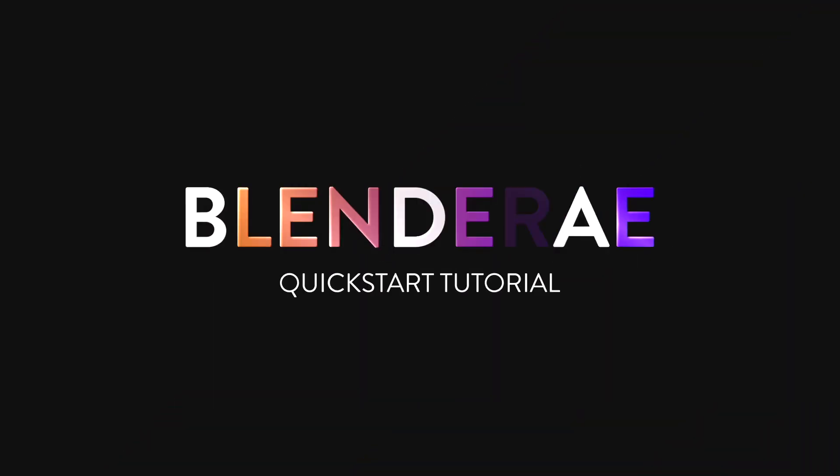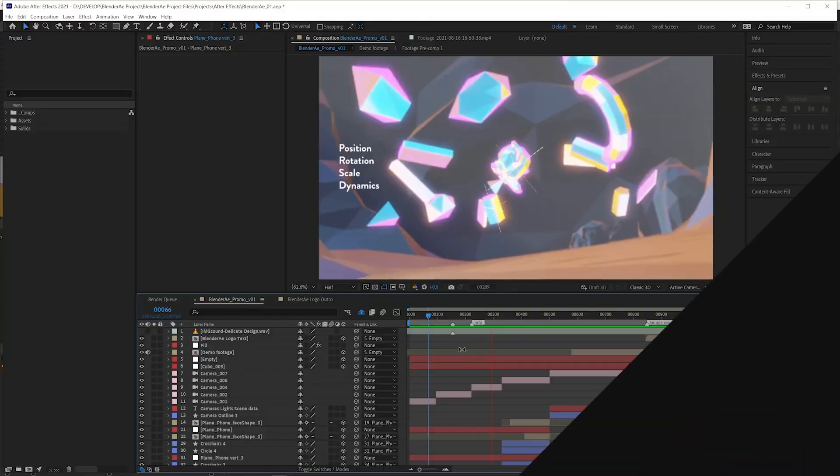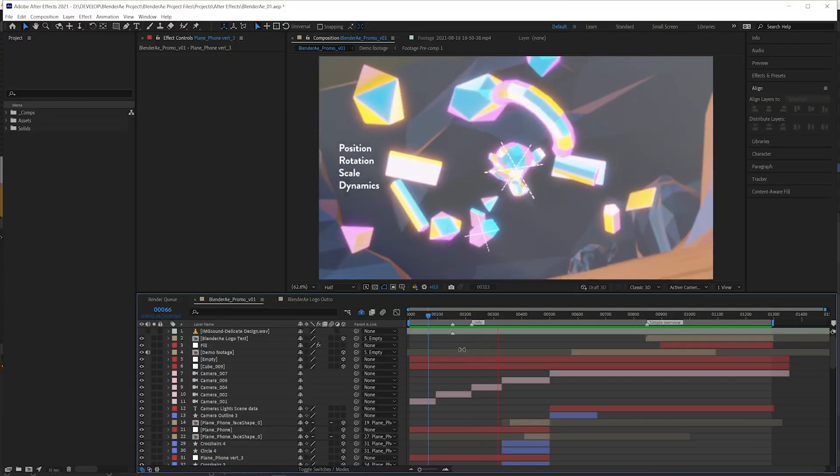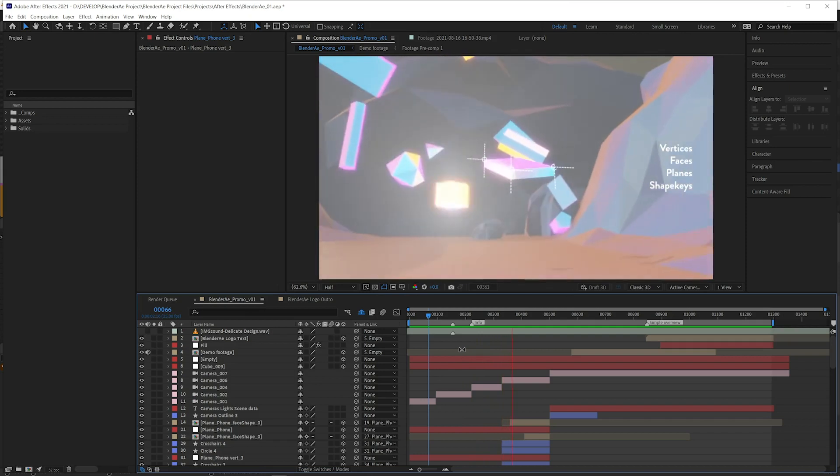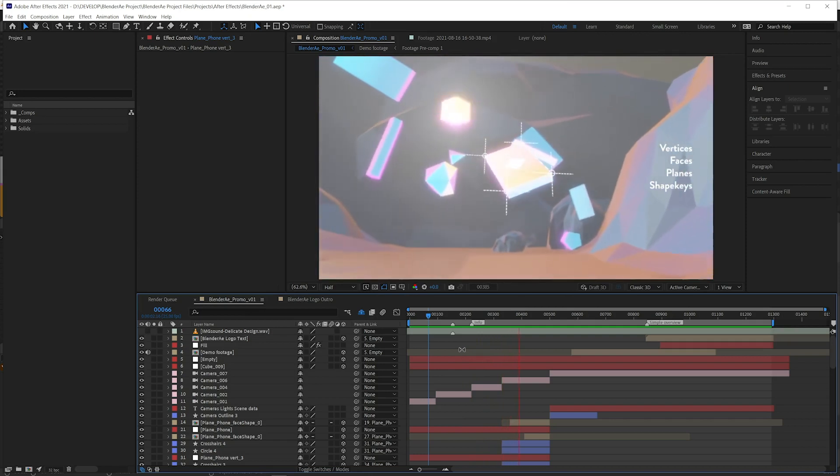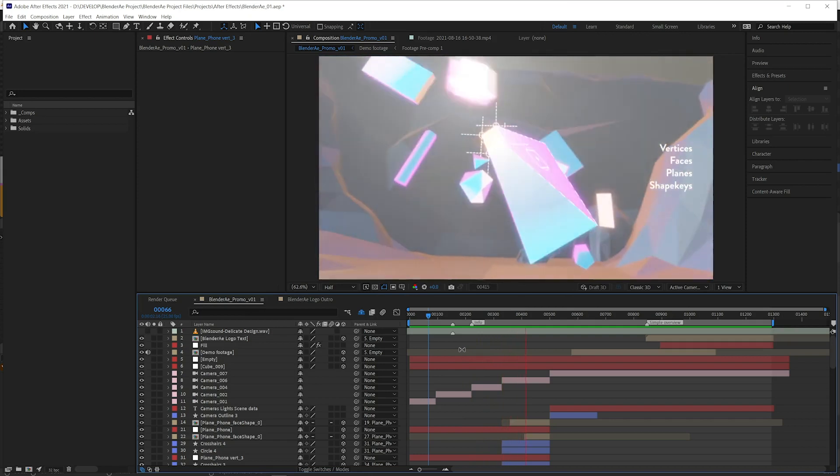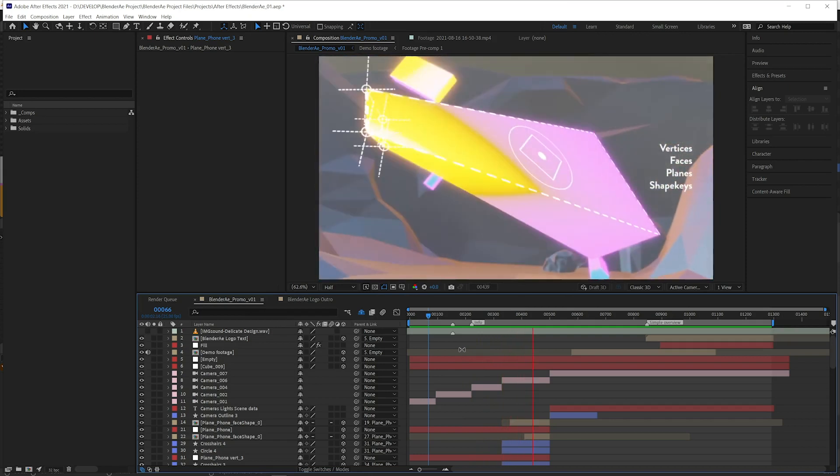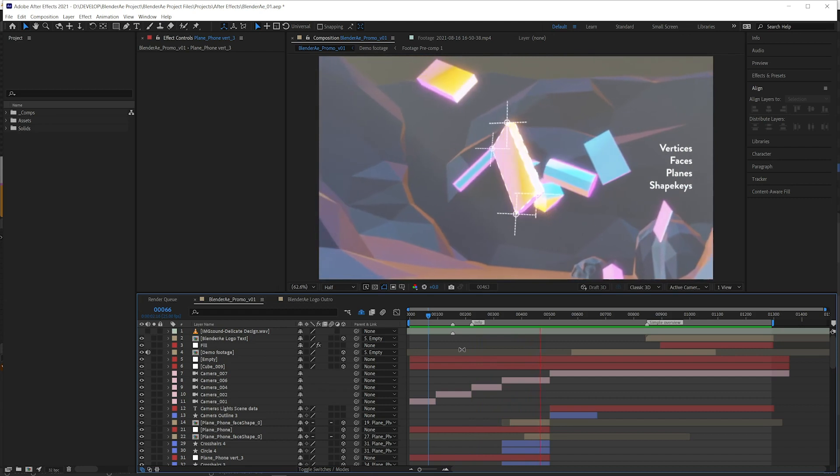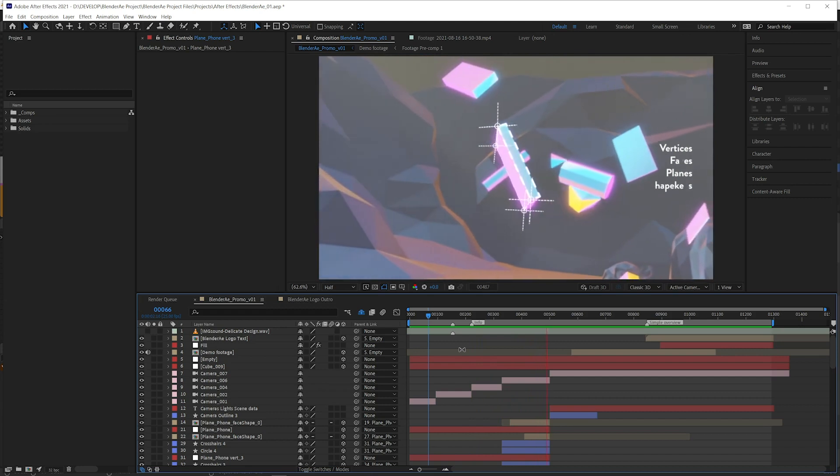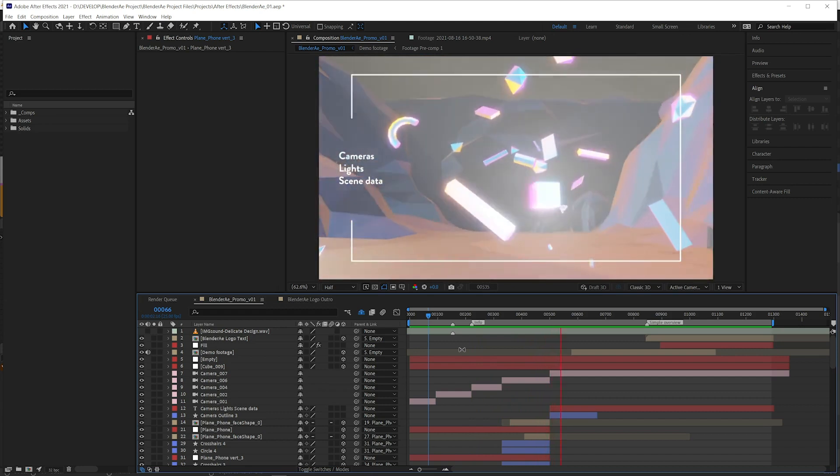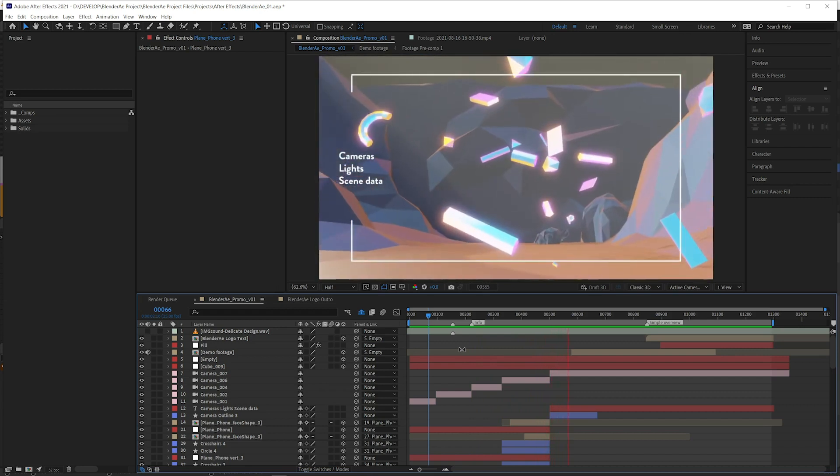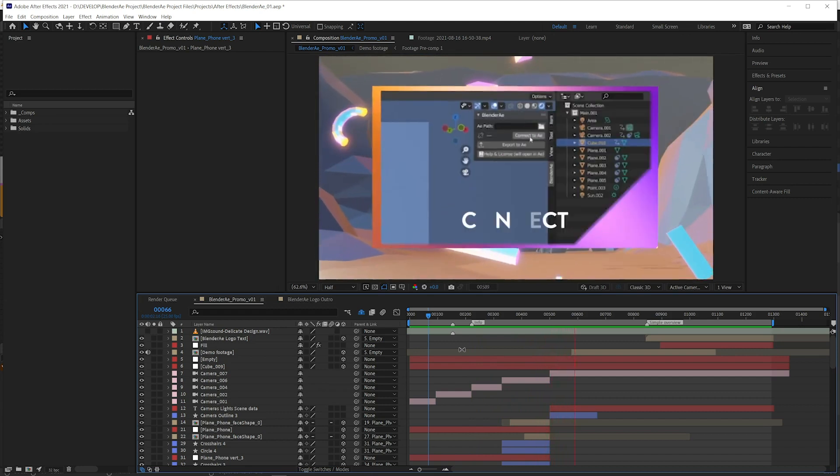Hi, this is Daniel and I'd like to give you an overview of Blender AE. Blender AE is a new add-on for Blender that lets you export objects, cameras, lights, empties, planes, vertices or faces from Blender to After Effects.